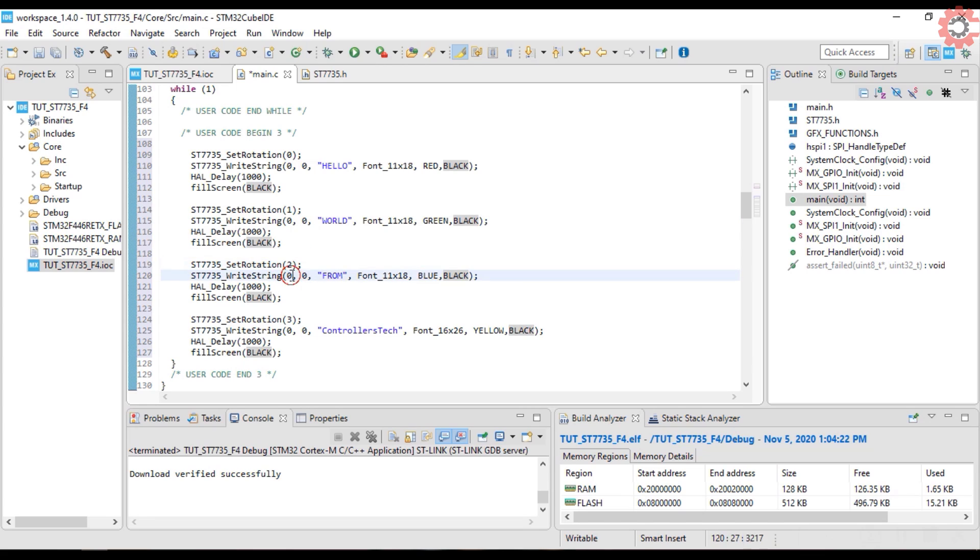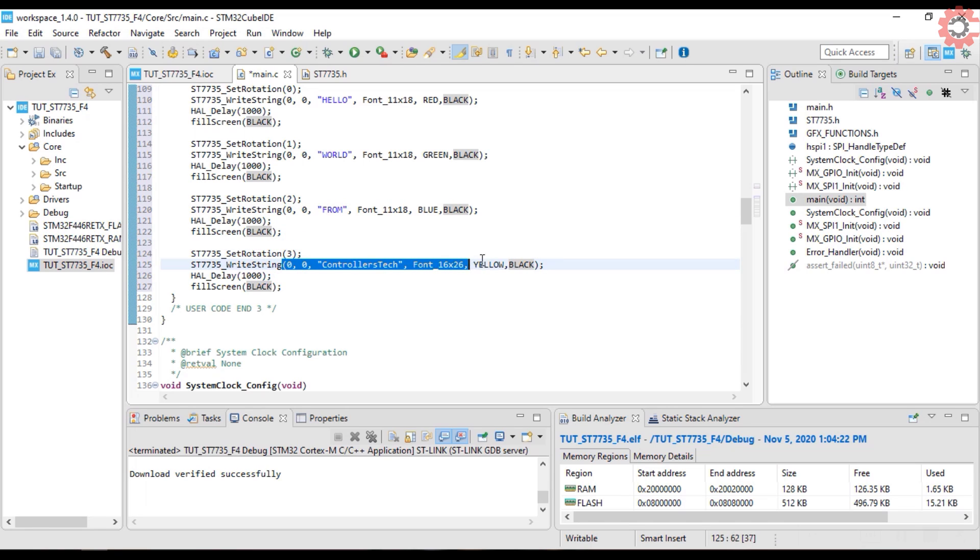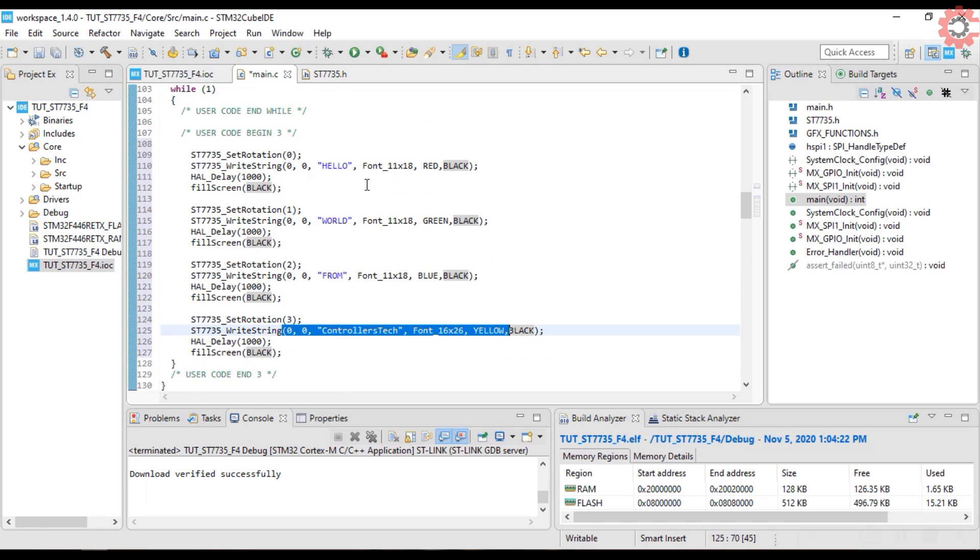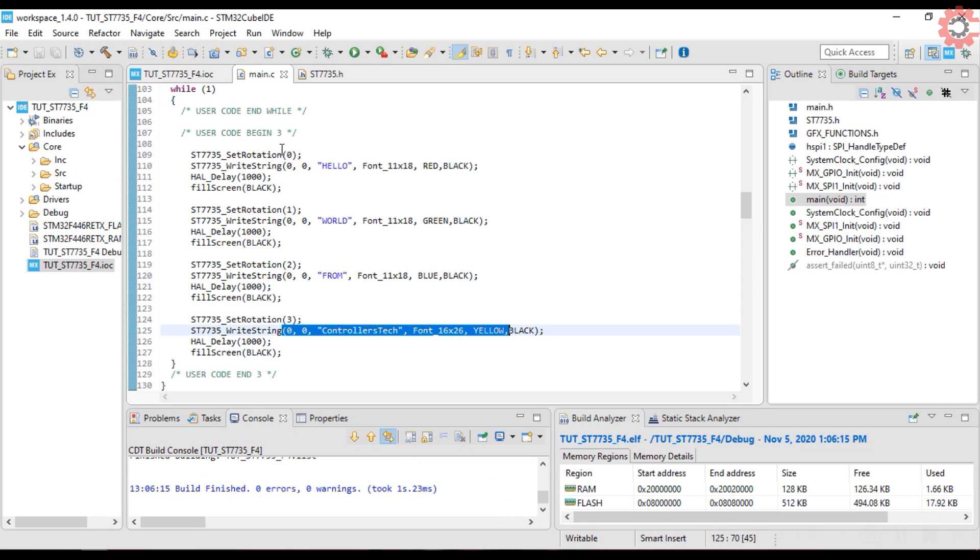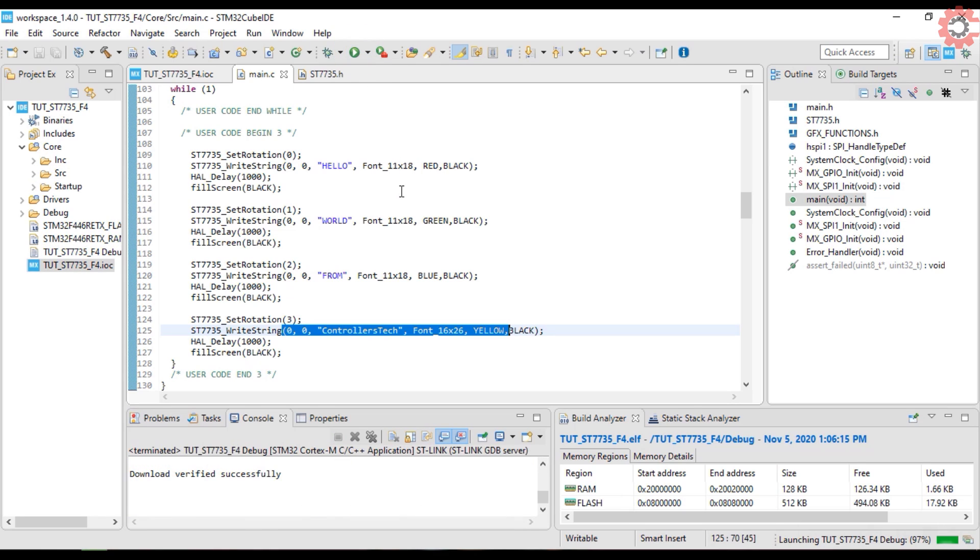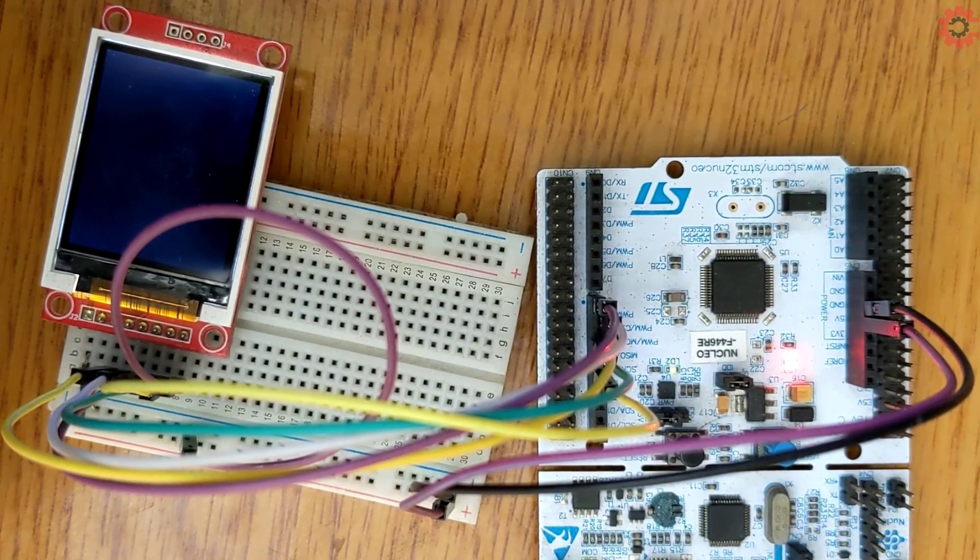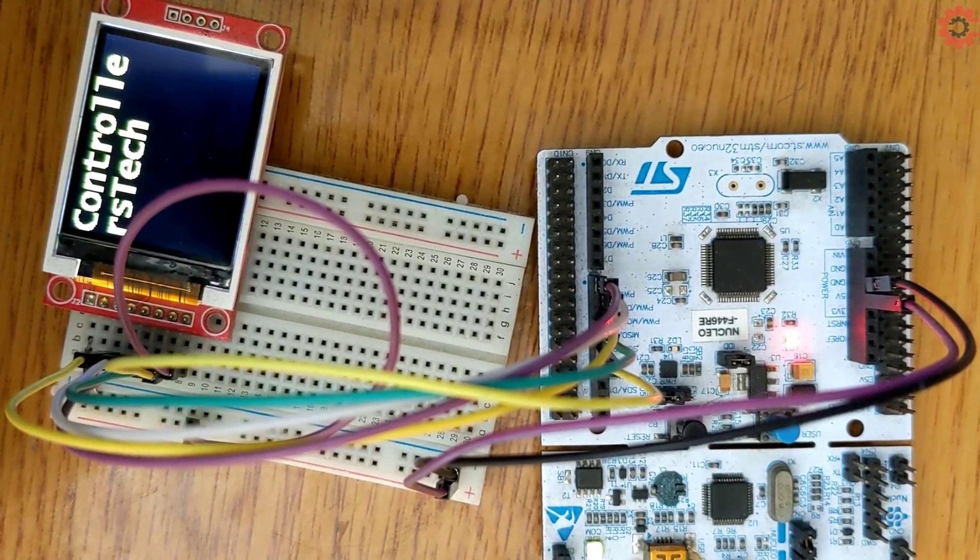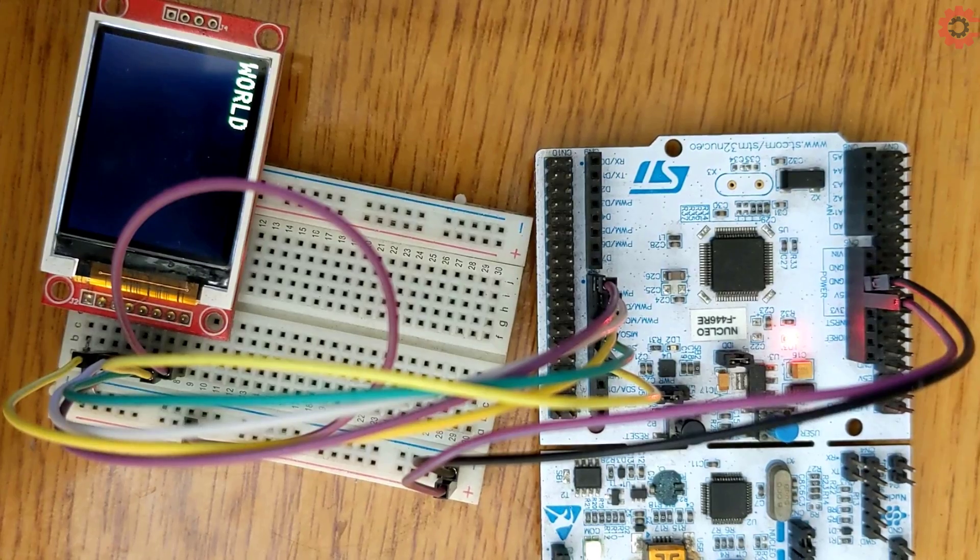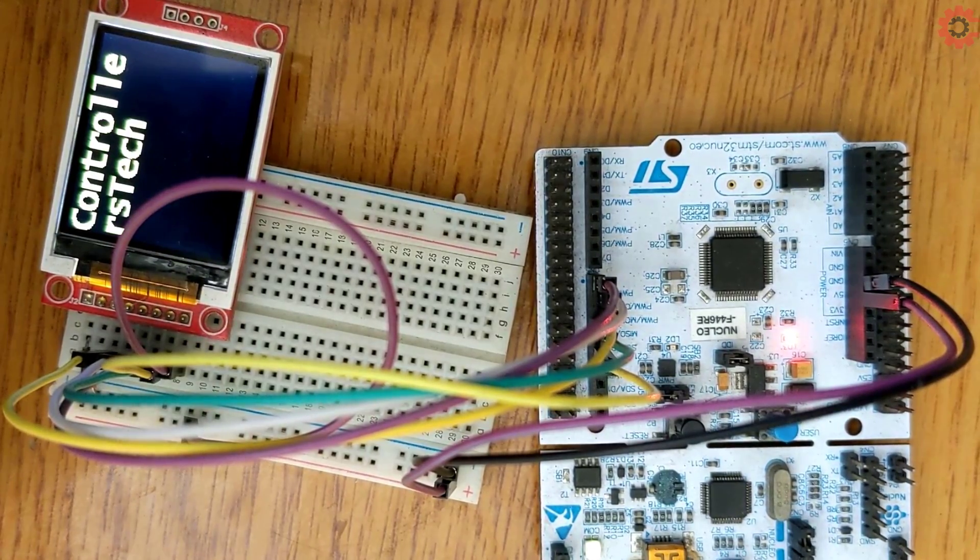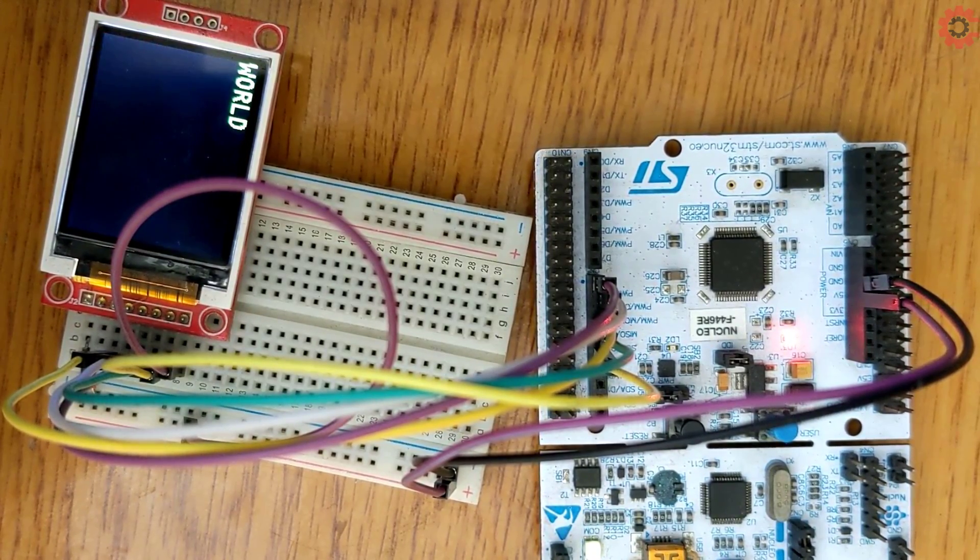Rotate again, and print from. And again. Let's build and flash it. You can see the display rotation, and text printing. Both are working alright.